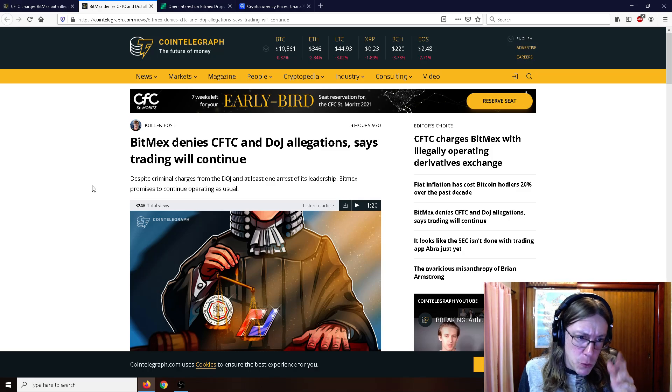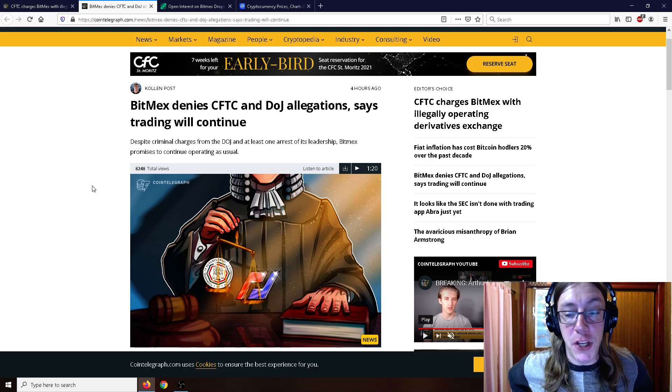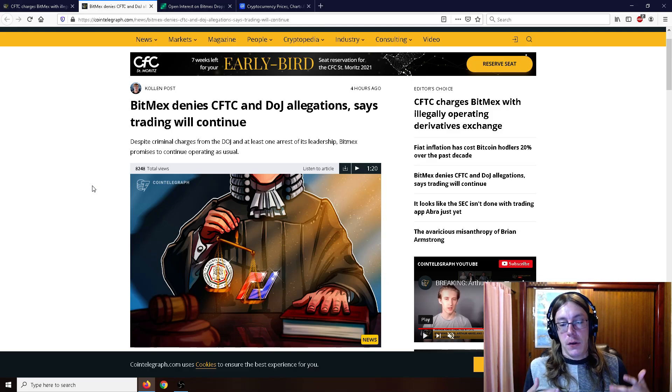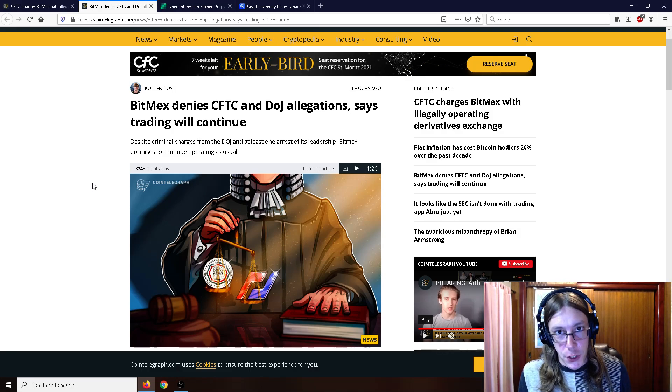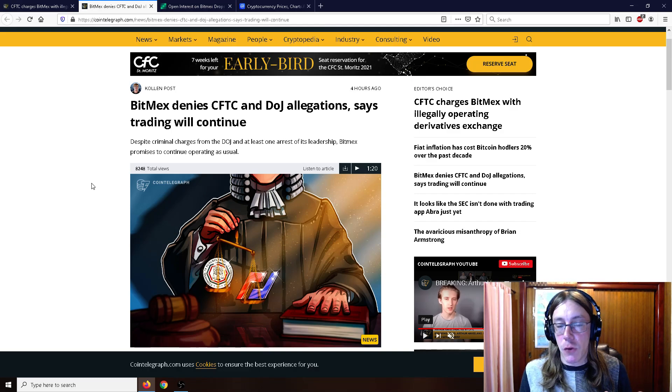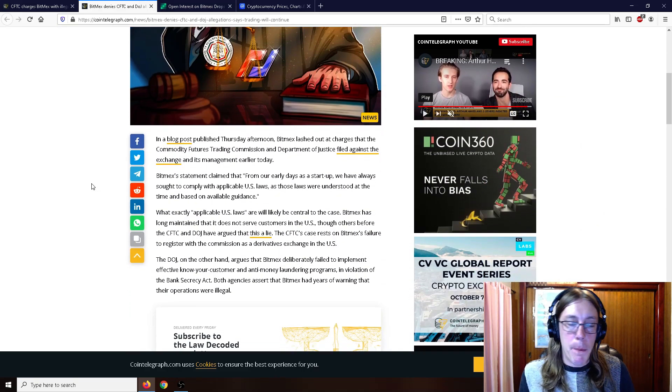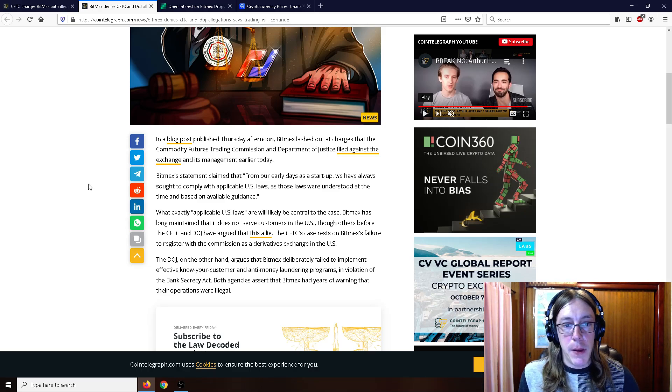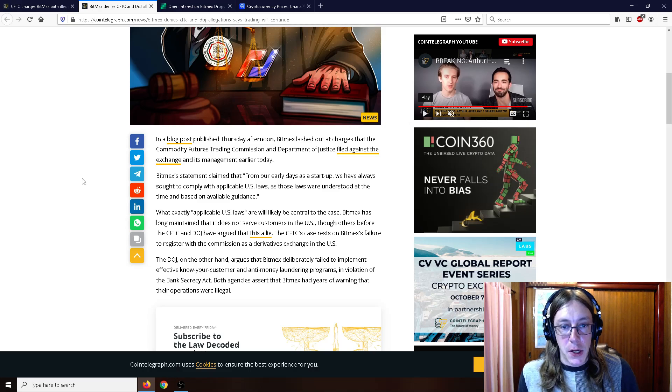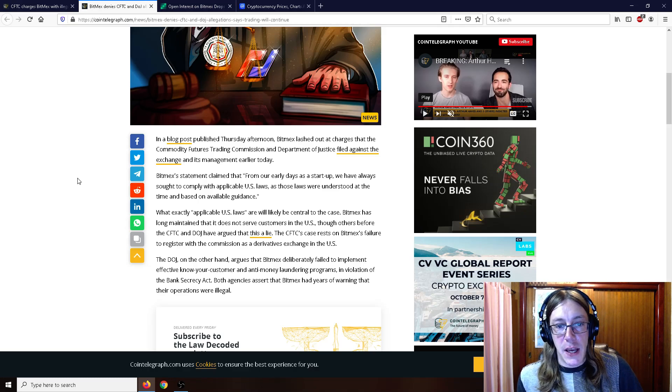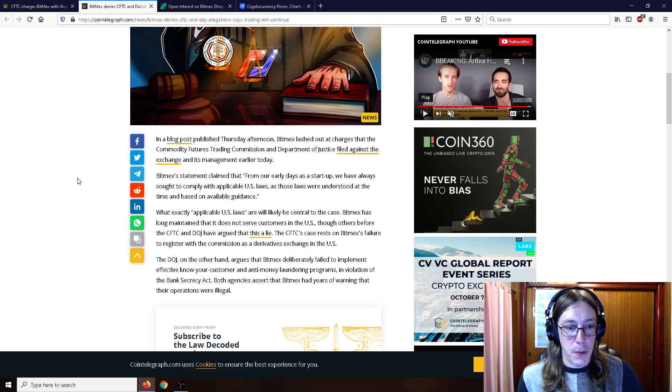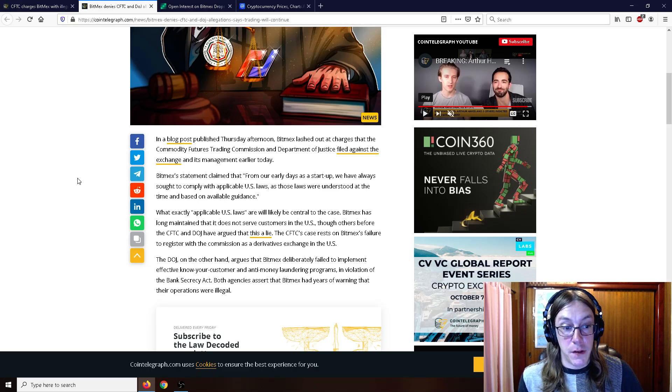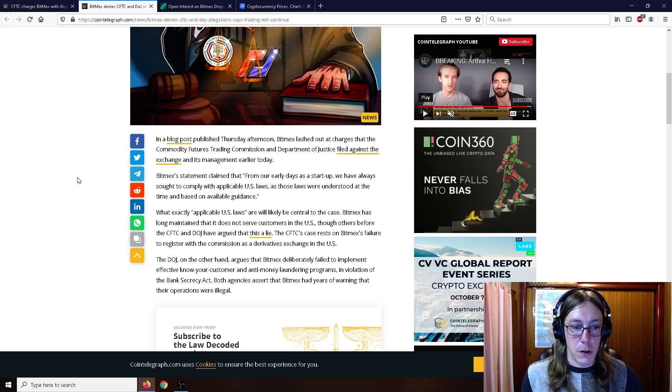BitMEX denies CFTC and Department of Justice allegations, says the trading will continue. Just because the U.S. is putting these allegations and violations onto BitMEX does not mean that they're going to shut down. However, I have read some FUD that it may. I sort of doubt it, but it's one of those deals where better safe than sorry, I suppose. In a blog post published Thursday afternoon, BitMEX lashed out at charges filed against the exchange. BitMEX's statement claimed that from our early days as a startup, we have always sought to comply with applicable U.S. laws as laws were understood at the time and based on available guidance, even though they don't operate in the United States.